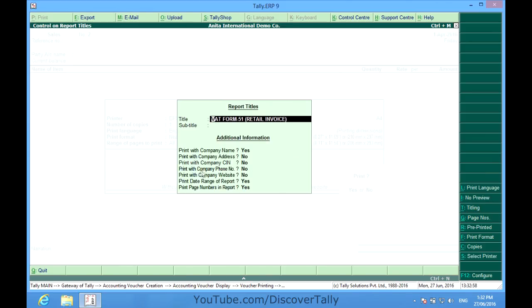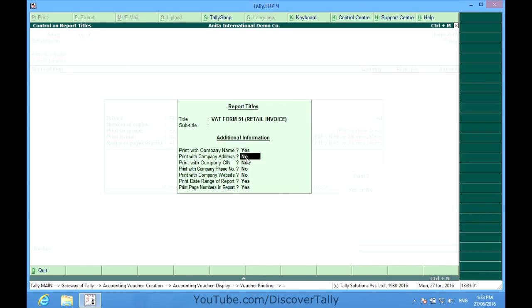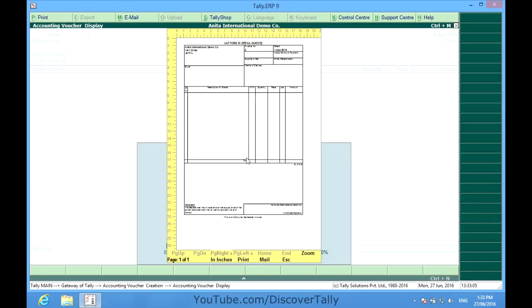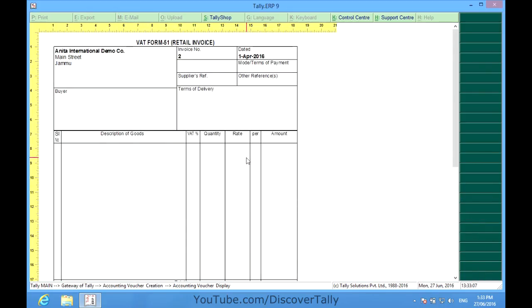And I find that print with company address is marked no. I mark it yes. Now I see the preview. And the address is coming.